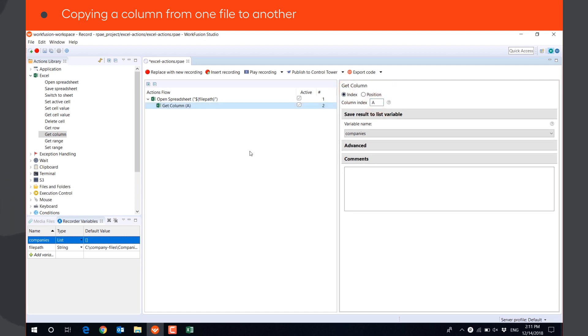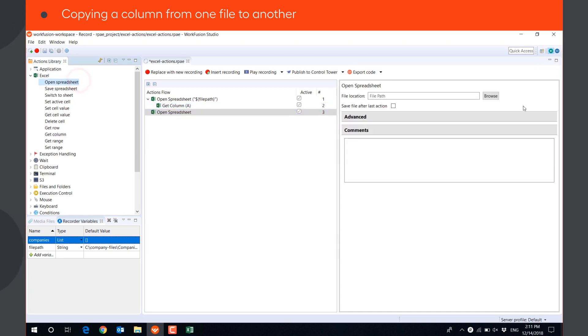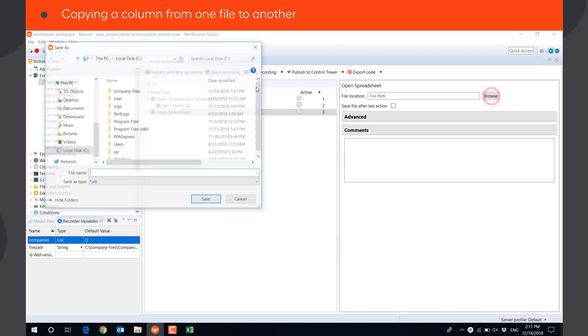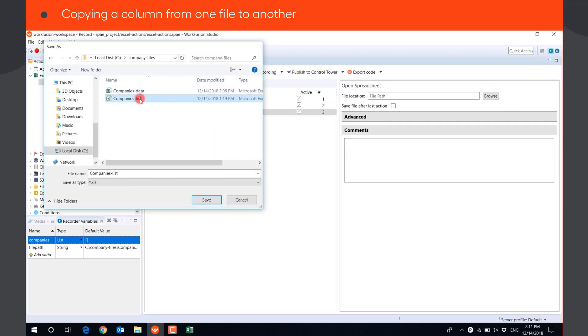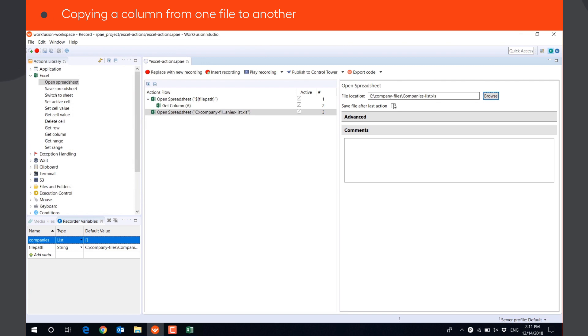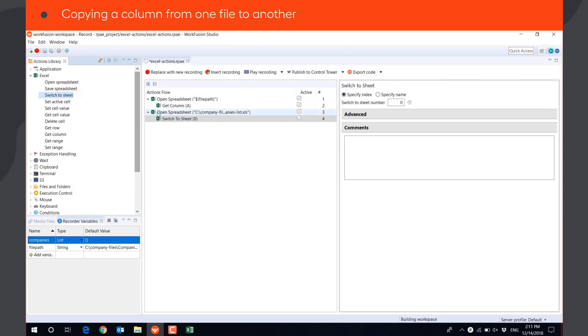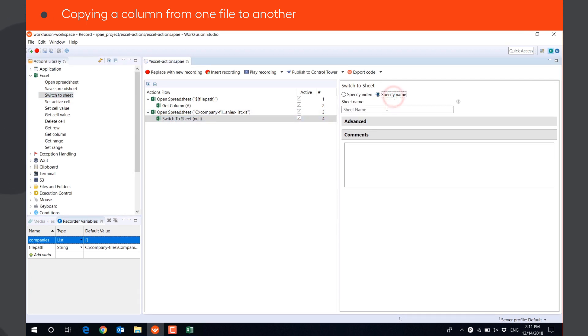Then, we need to create the column header in the output file. We need to open the output file. Check the Save File After Last Action box, switch to Sheet Companies, and set the column name using SetCellValue action.